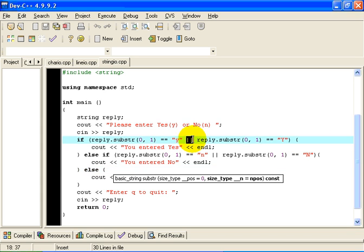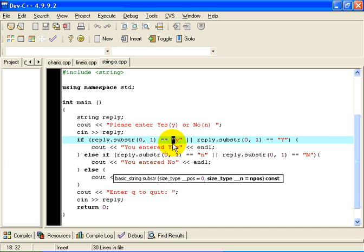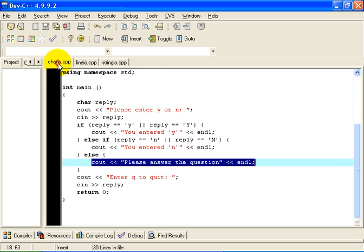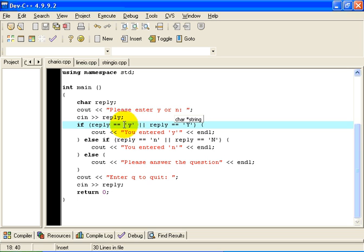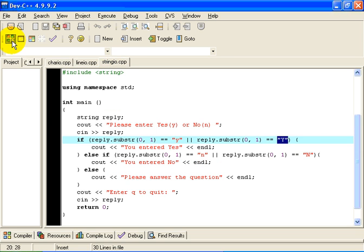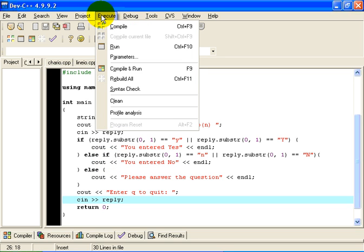You might also notice that in this case, I have surrounded the Y with a double quote, because reply on the substring is of type string, and strings begin and end with double quotes. So we have used a double quote here, we have used a double quote here. On the previous example, you may remember, I used a single quote around the Y and a single quote around the N, because chars begin with a single quote. So strings double quote, char single quote. Other than that, the logic of the program is pretty much the same.